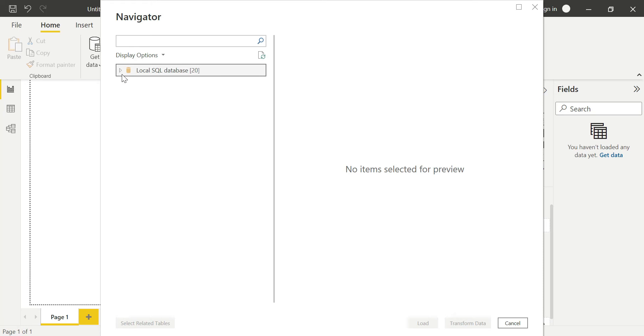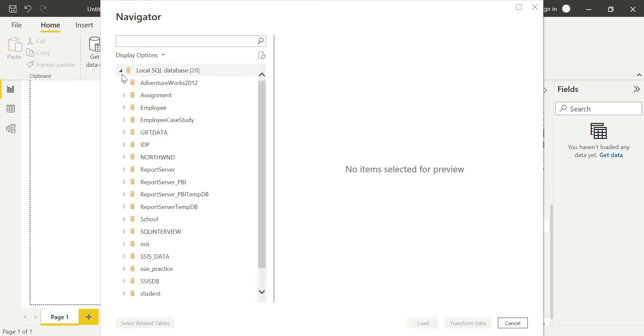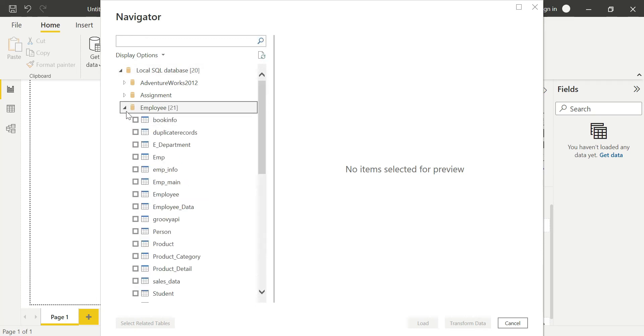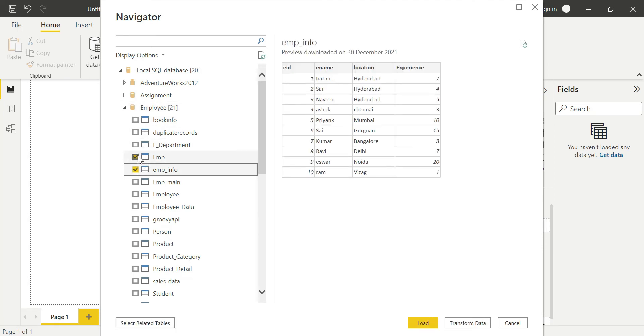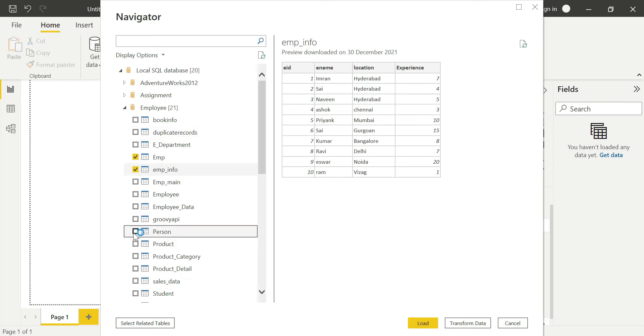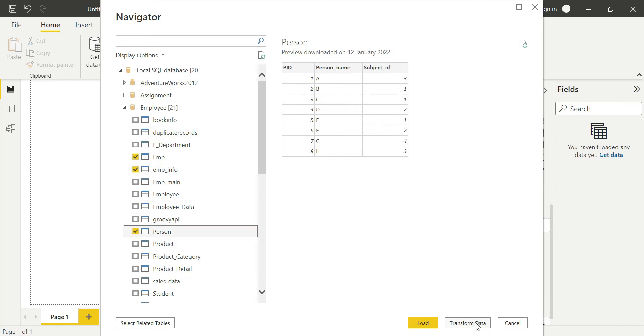Here I am selecting a sample database like Employee. I am selecting the tables like EMP, EMP Info - this is a sample, guys, for your understanding purposes. I'm selecting the Person table as well - these three tables I'm selecting.